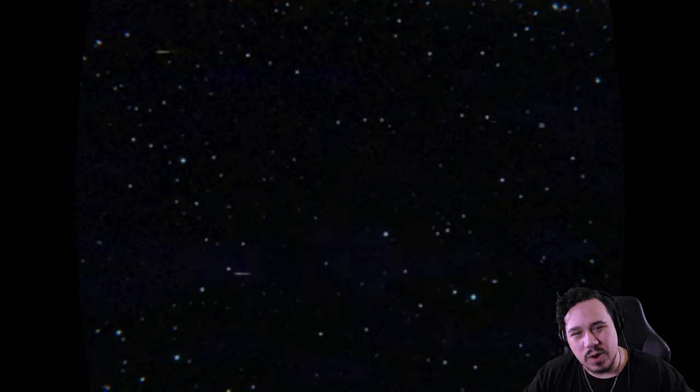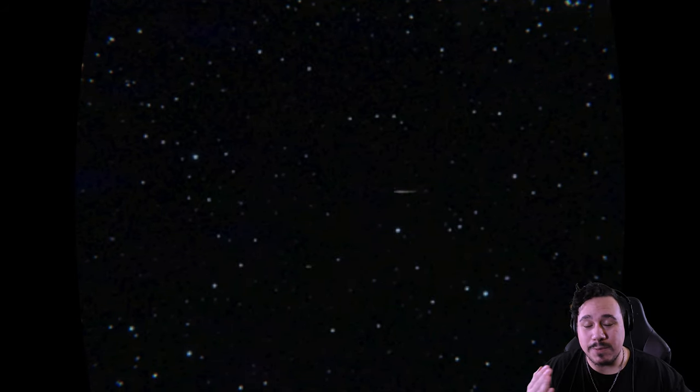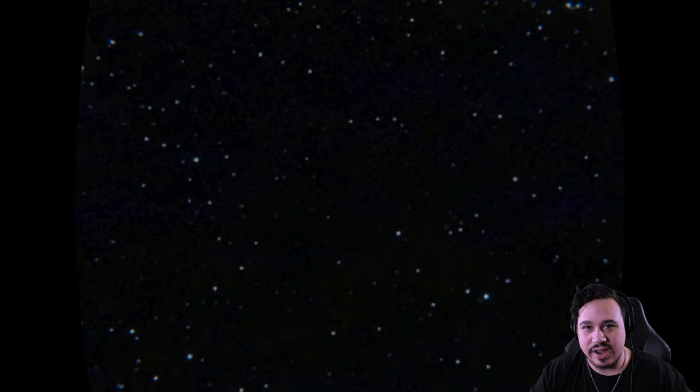What's going on everybody? Welcome back. My name is Adrian and today I'm going to be playing a game called Skywatching.